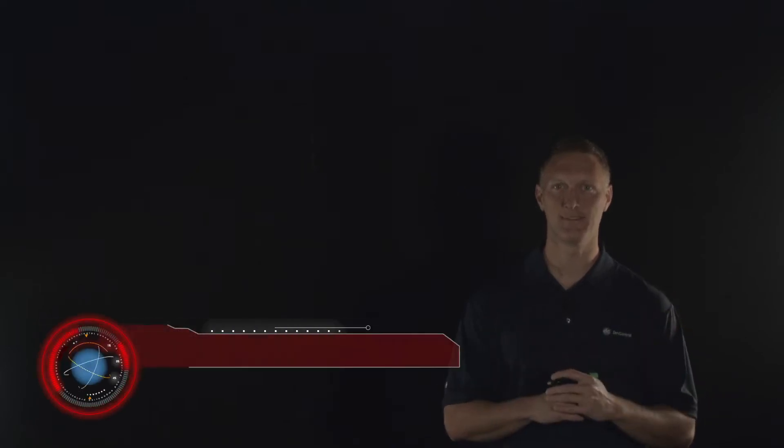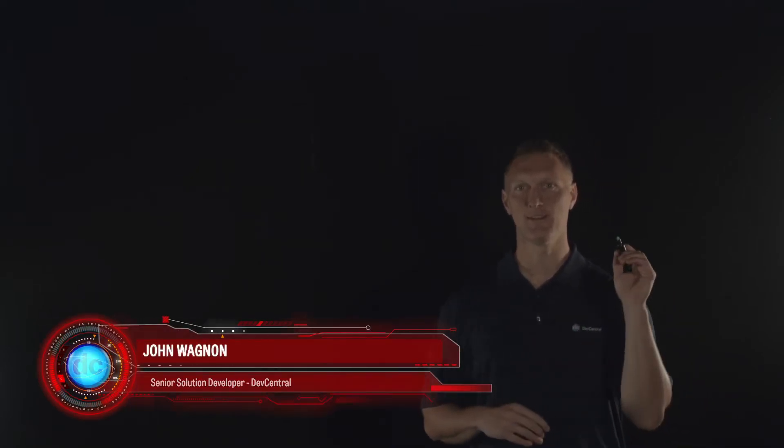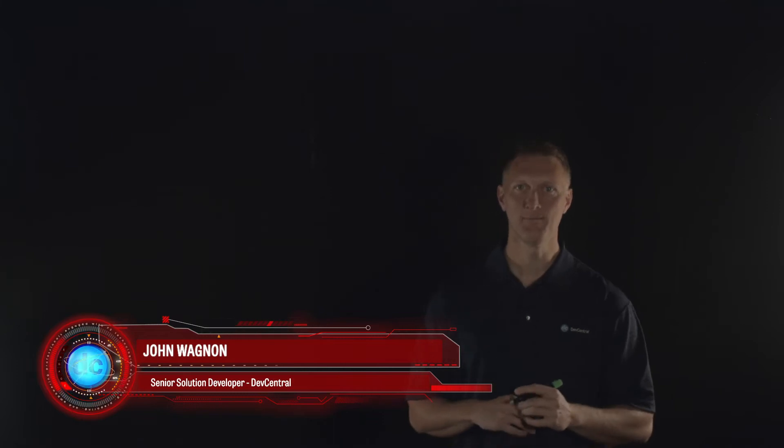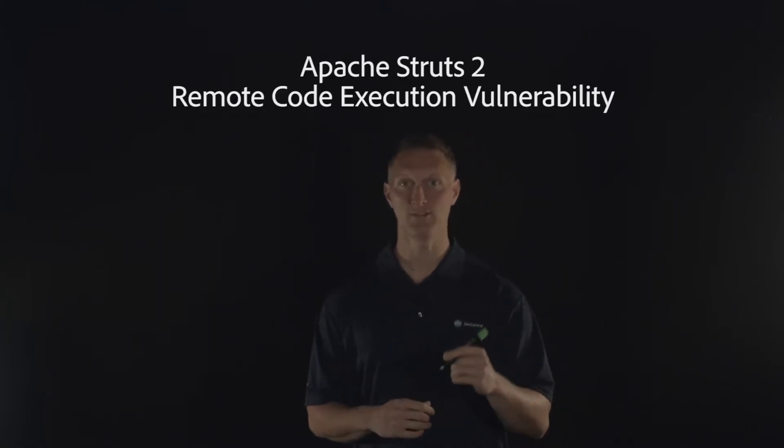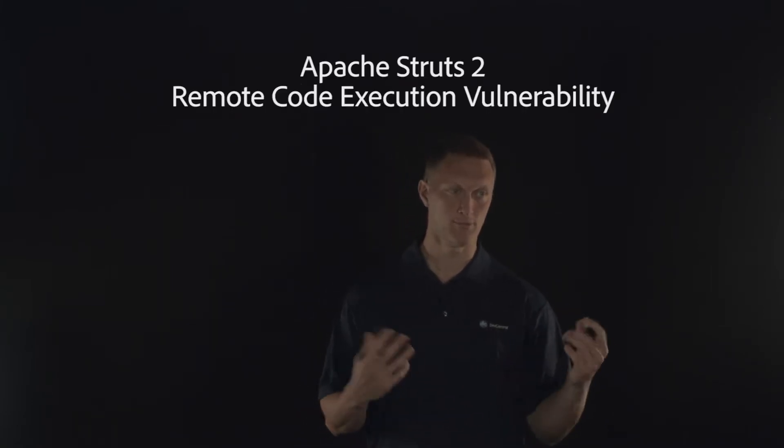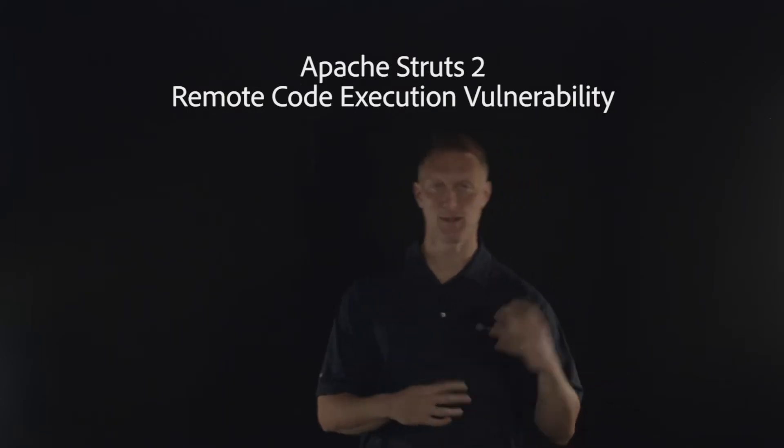Hey everybody, John Wagnon here with Dev Central, and we are bringing you another Lightboard lesson video. Today we're going to talk about a vulnerability that was exposed recently related to the Apache Struts 2 framework. We're going to go through the details of the vulnerability, then talk about some ways it's been exploited, and actually some good news on the way that F5 can help protect you from that.